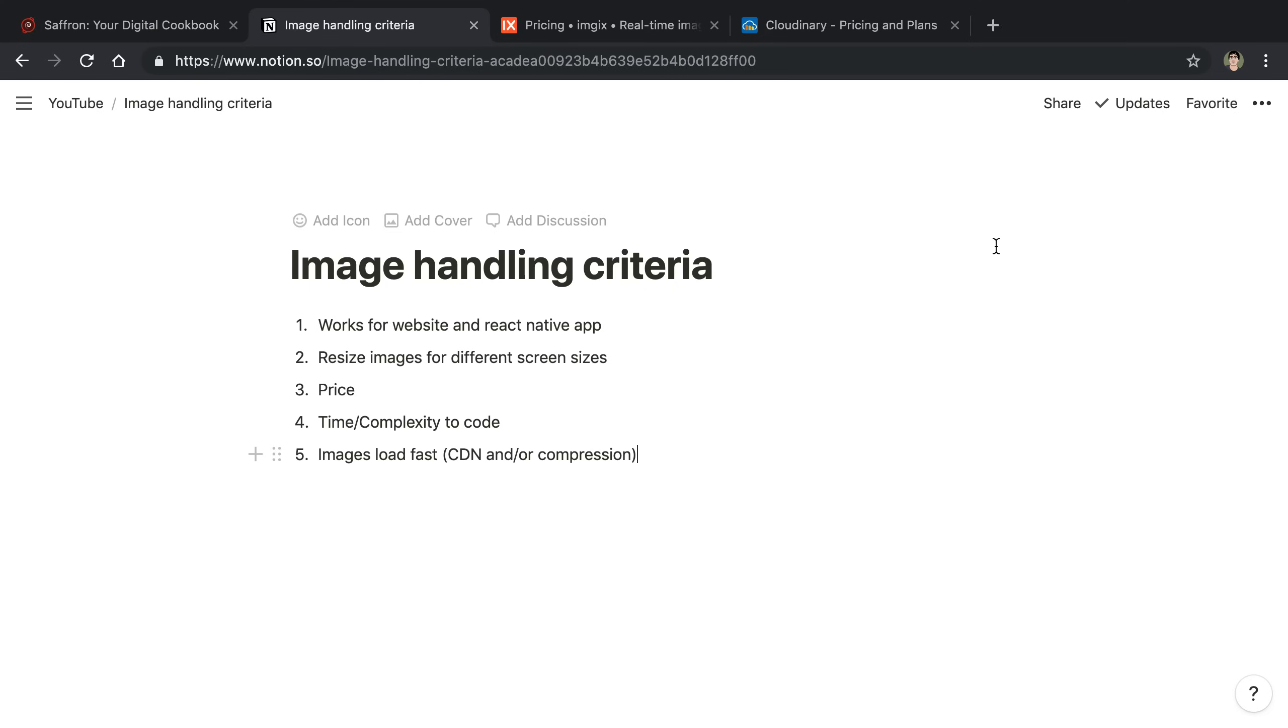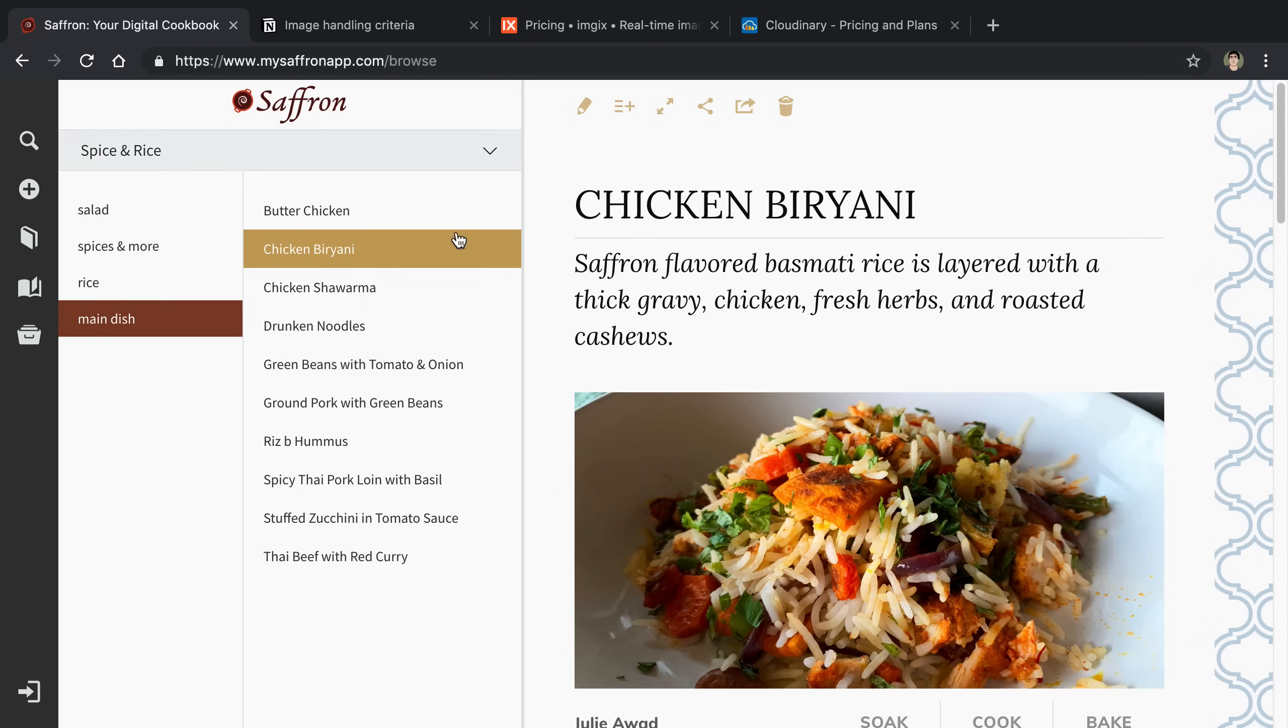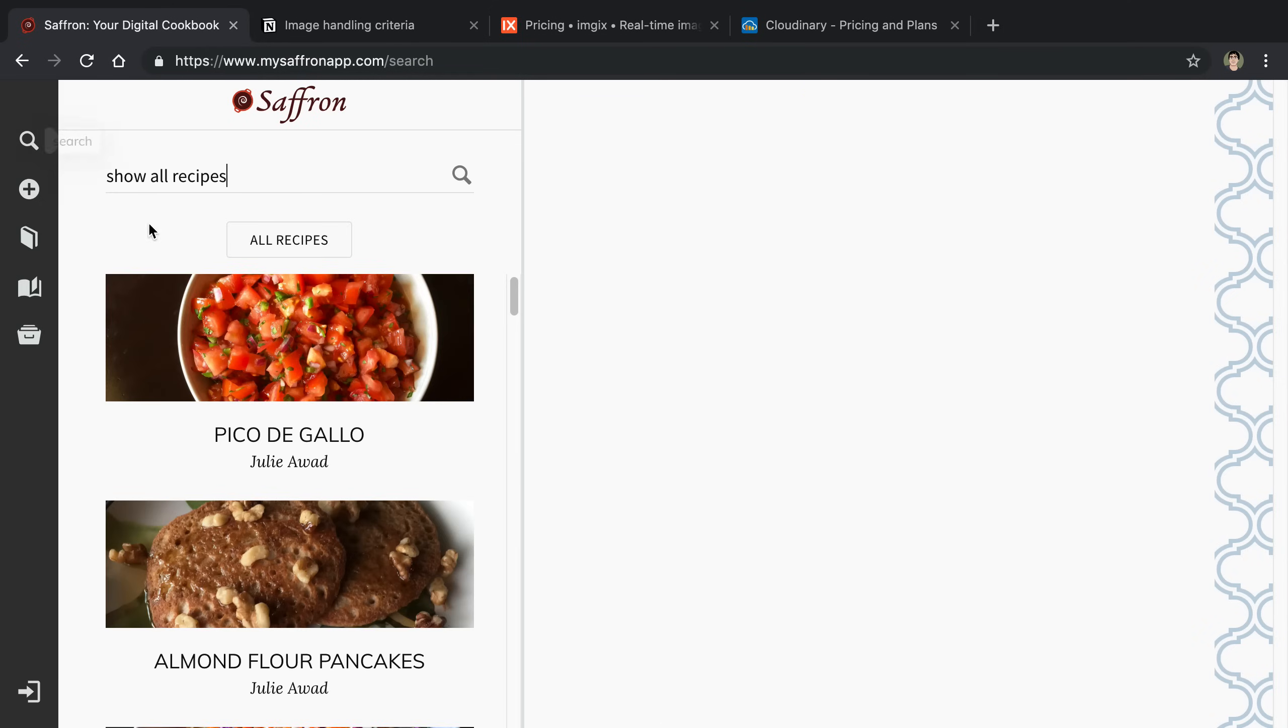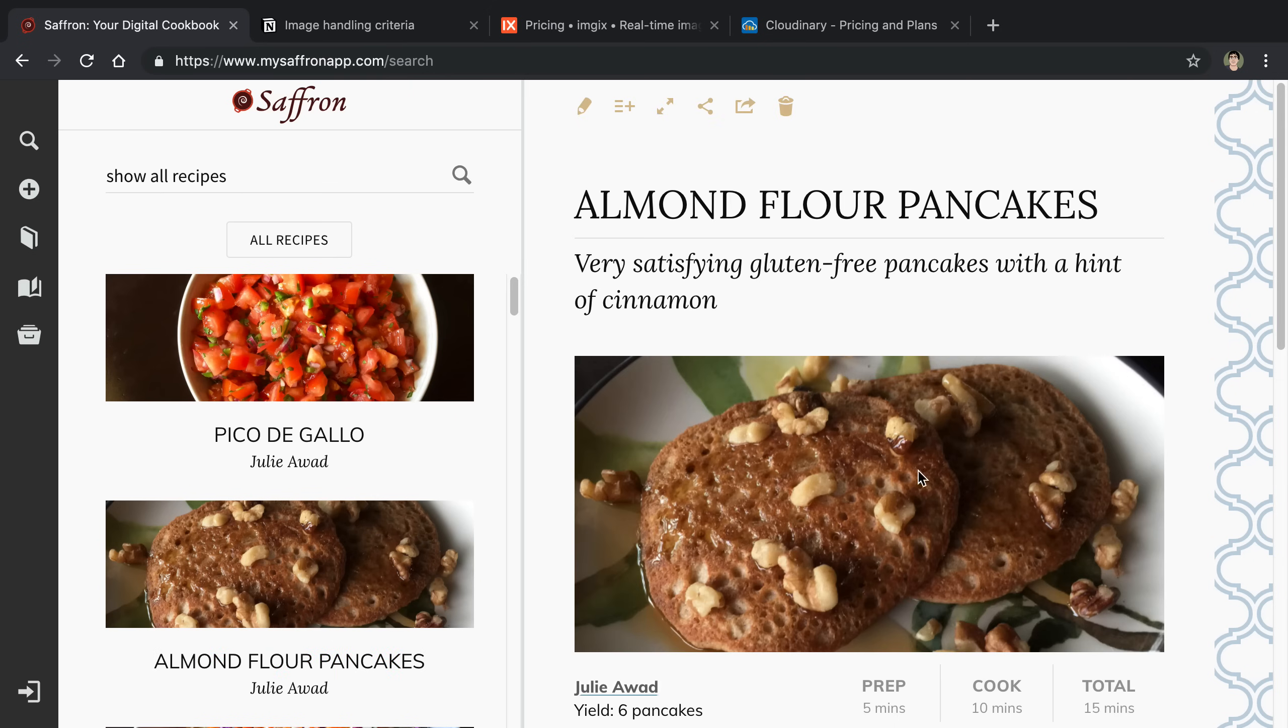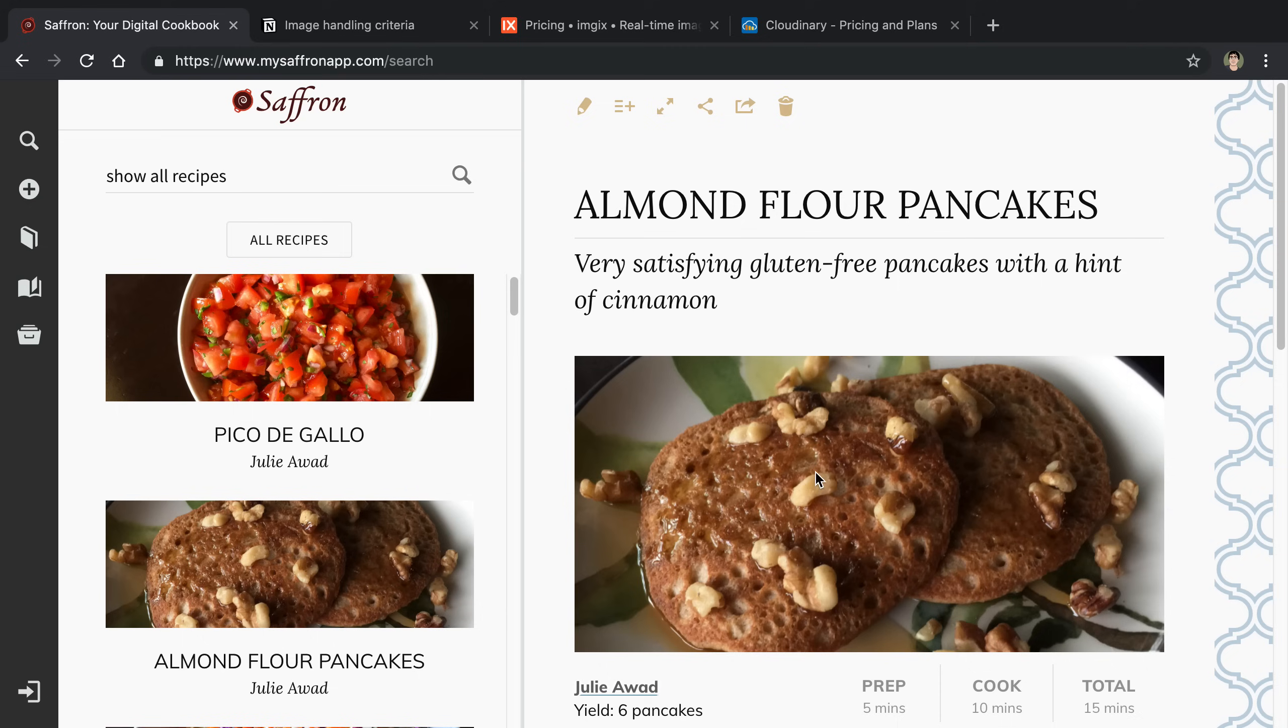That also has to do with resizing images at different screen sizes. For example, on the website if we go over to the search, the images over here are much smaller compared to the big image that we have here. We don't necessarily need to serve 20 images of this size when we can just serve this smaller size.